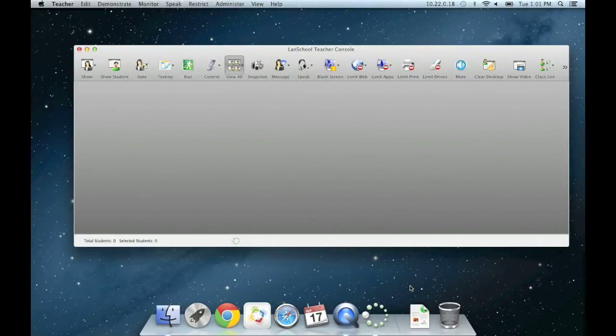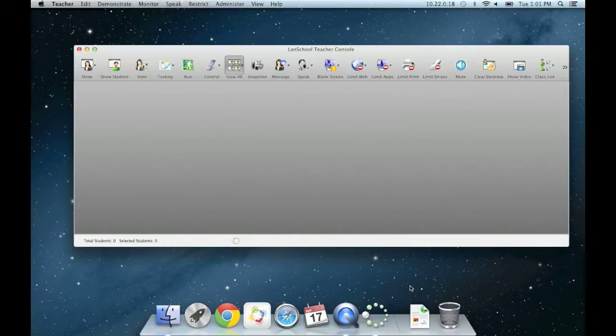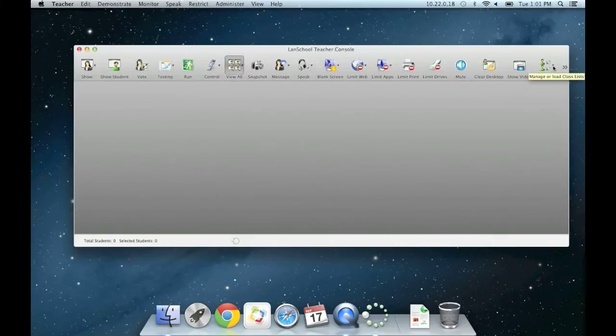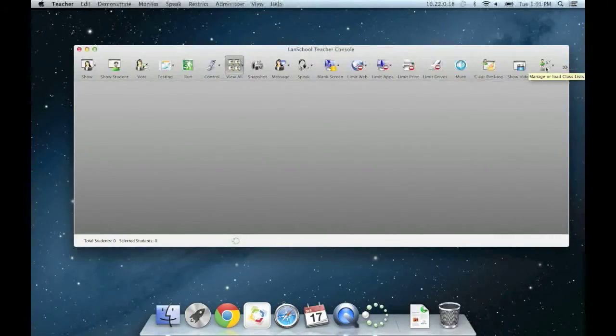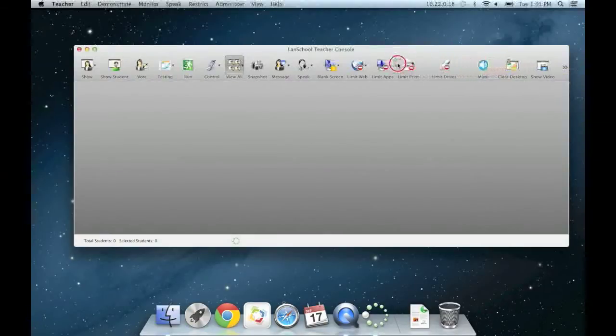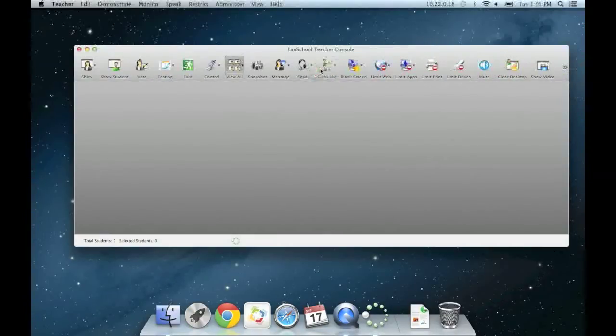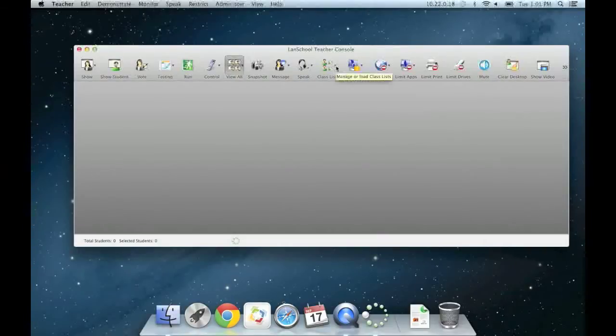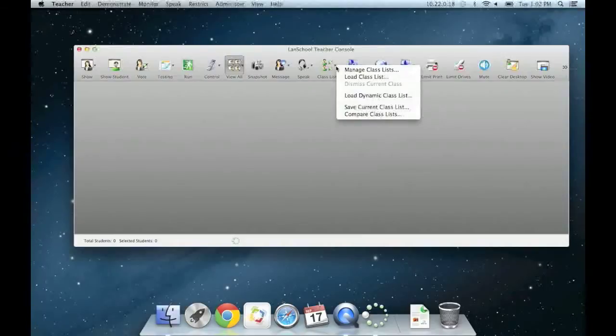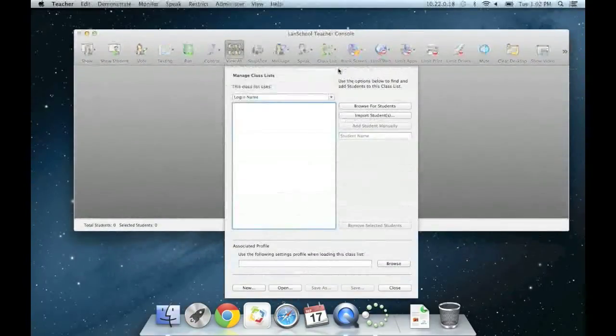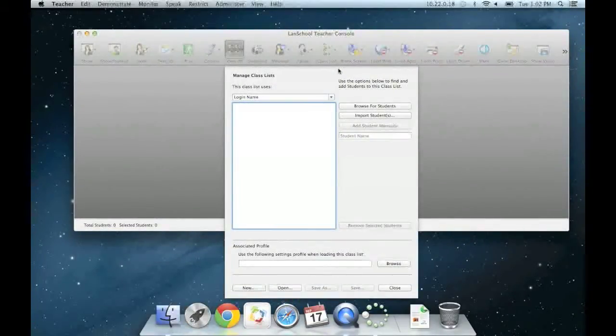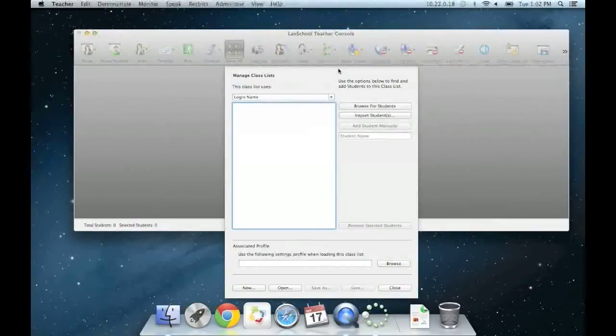Next, we will look at loading students into class lists. We will need the class list button which is located further down the line of buttons along the top of the main console window. We can move any of these buttons by holding the command key and then click and drag the button where you want it. Click on the class list arrow button. A drop down list appears with several options. Click the first item, manage class lists. This screen is where you would go to create your own class lists.